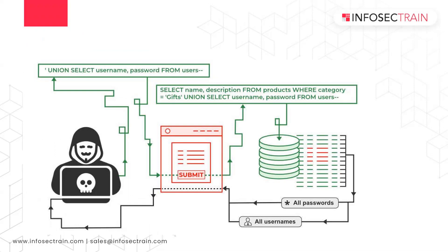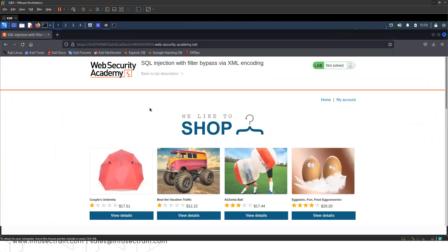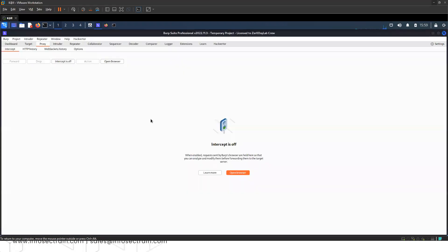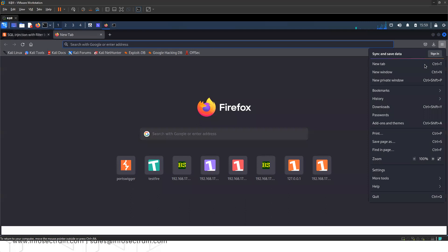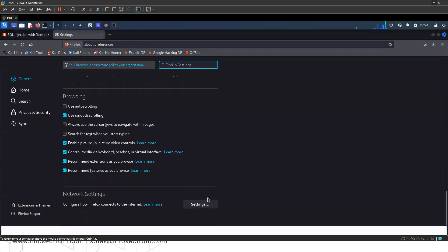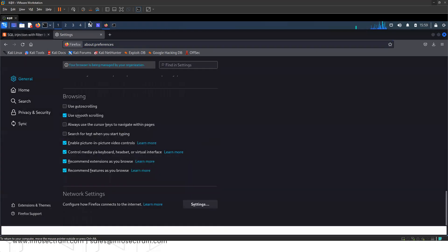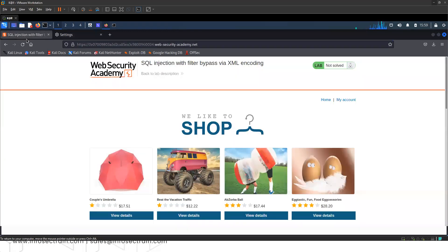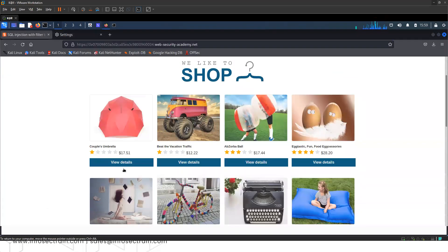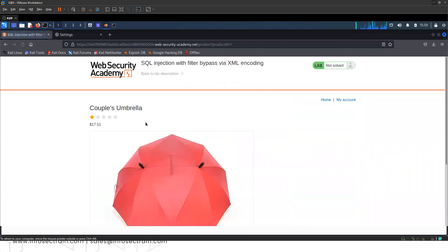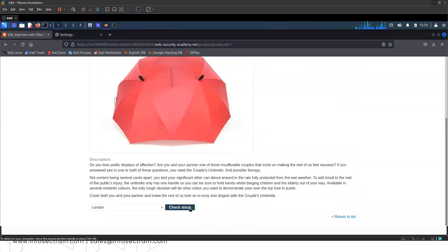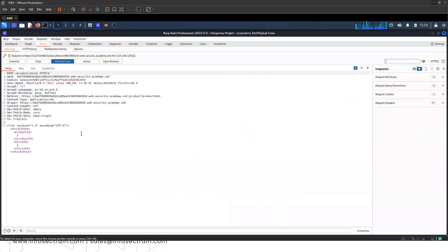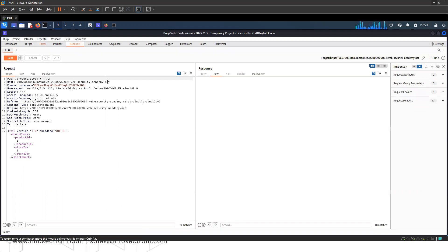For exploiting the vulnerability, we have this lab and Burp Suite running. I'll open the settings and change the proxy configuration. There are some products - I'll click on view details and check the stock. This request I will be capturing. I clicked on check stock and we can see there is a POST request. I'll right-click and send it to the repeater.